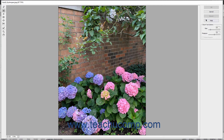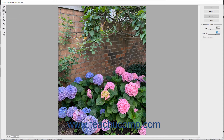At the right side of the Liquify dialog box, set the size of the brush to use and the brush pressure. To select a distortion to apply, click the button for the distortion tool to use, shown at the left side of the Liquify dialog box.